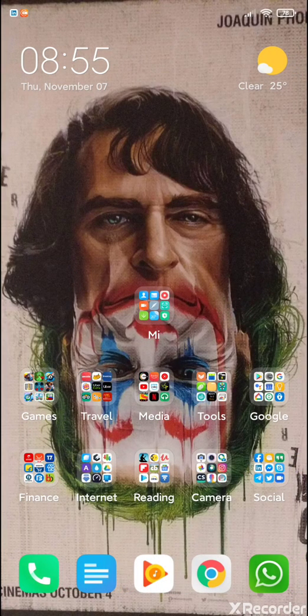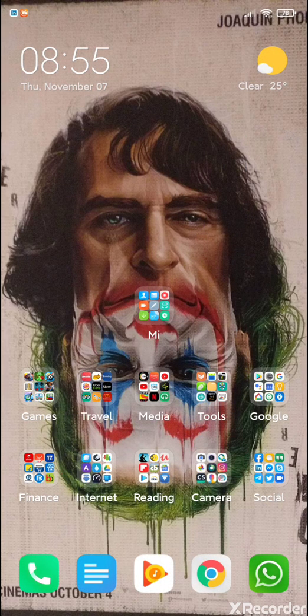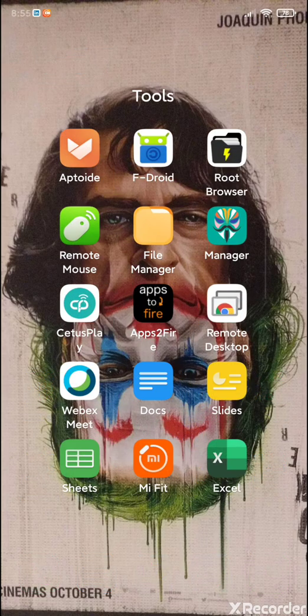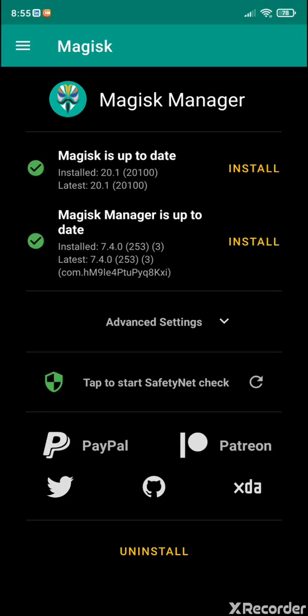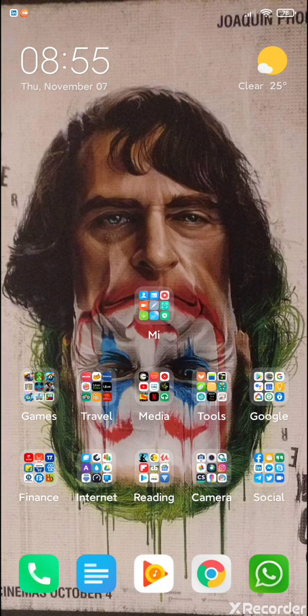They have also included Magisk version 20.1, and the CTS profile is fixed on this one so it won't come out as false when you go into Magisk. If you check the safety net status, it works right out of the box. There are a few bugs involved in this one though.